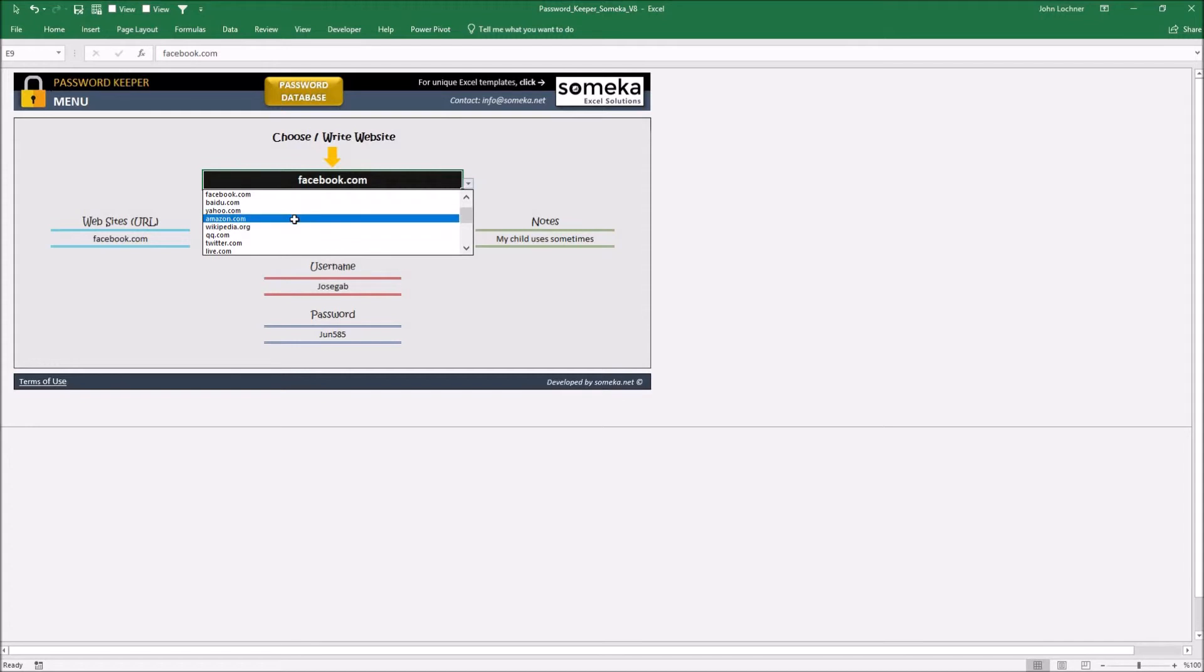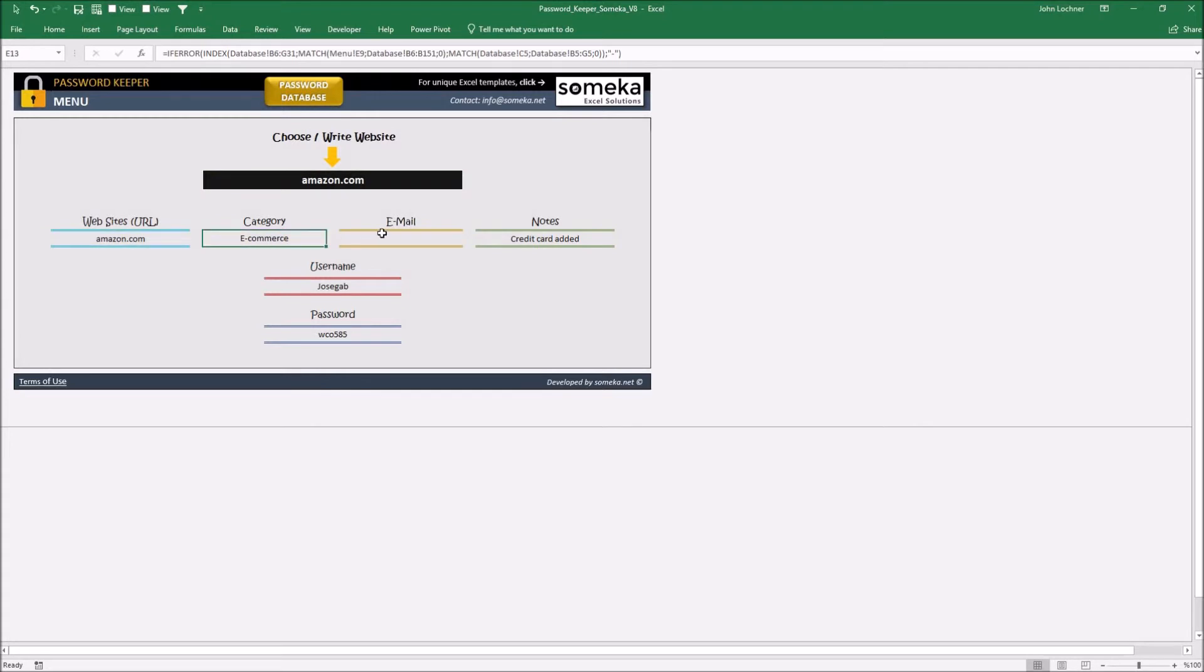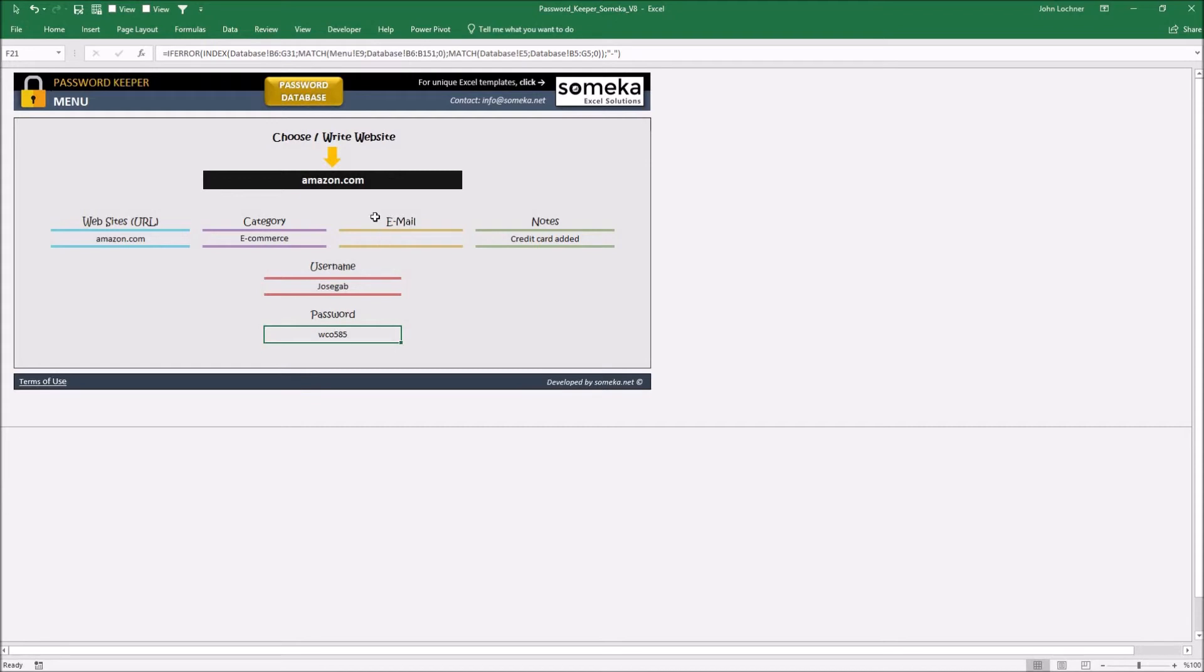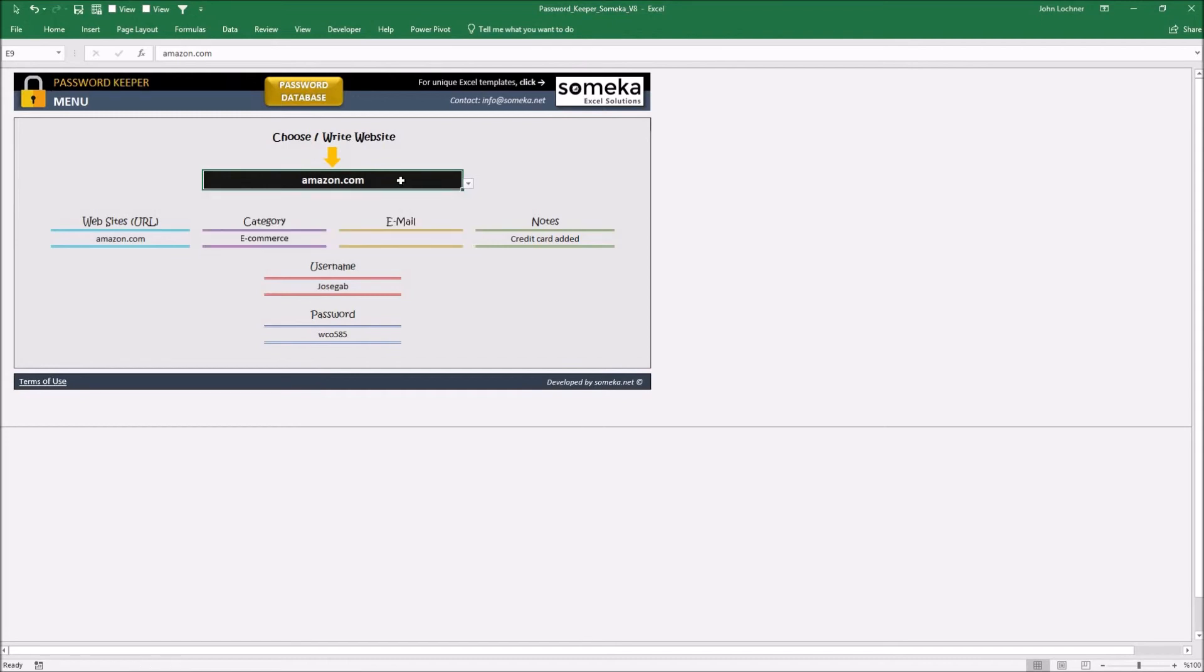Let's select amazon.com Here we can see website, category, email, notes, username and password and if you have a lot of websites, you don't have to choose it from this list all the time.